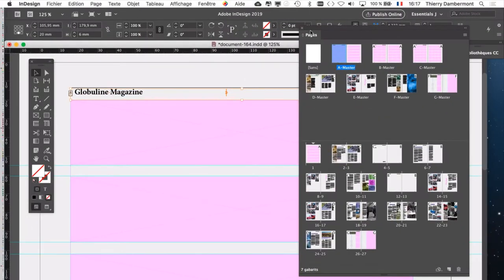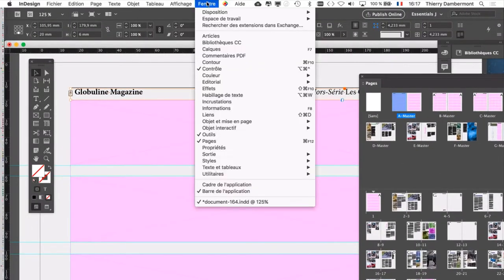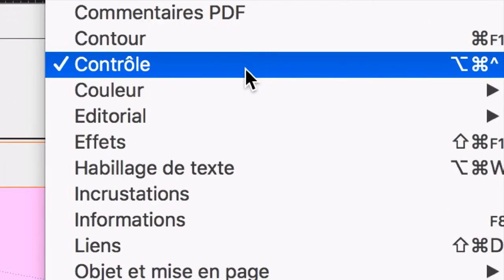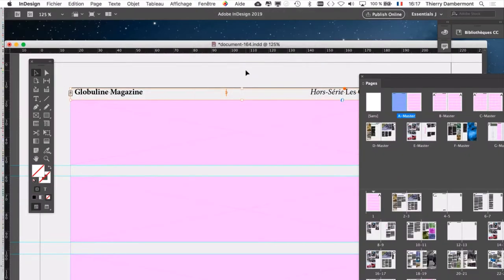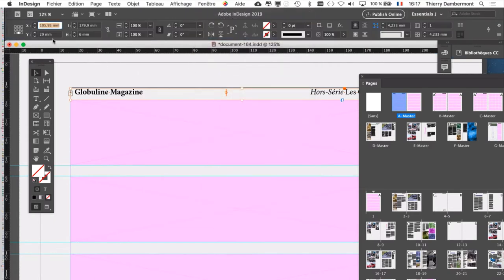Alors, si vous ne voyez pas la barre contrôle que j'ai là au-dessus, vous allez dans le menu fenêtre et vous demandez contrôle. C'est la barre contrôle. C'est vrai que parfois elle n'apparaît pas. La barre contrôle ne fait que reprendre des choses qui sont dans les palettes.